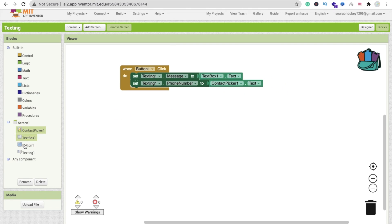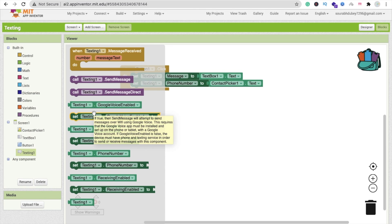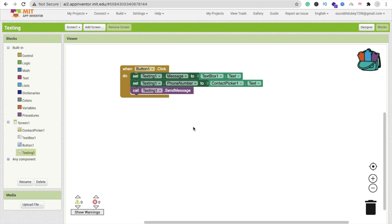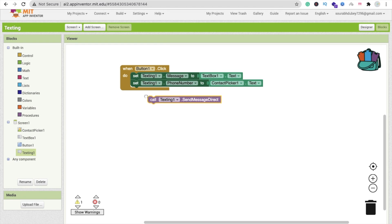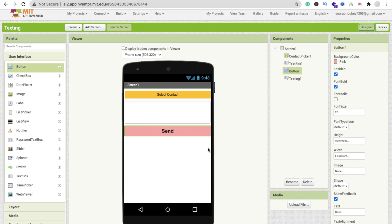Now we have to call Send Message. There are two methods: you can send the message directly, or redirect to your own messenger app. I'm using the direct method — click on it and set it to 'Send Direct'. Whenever someone clicks the button, the message will be sent directly to the ContactPicker number.